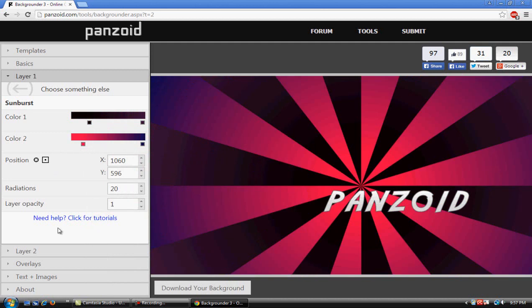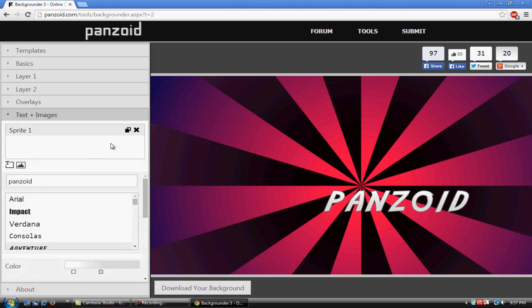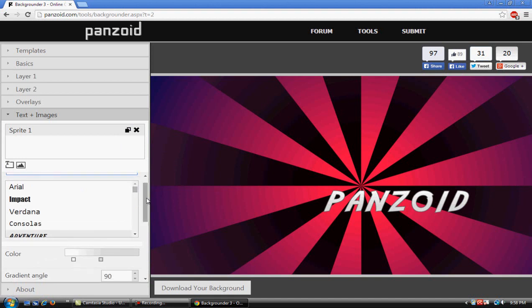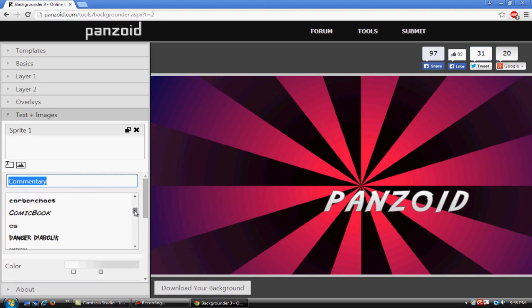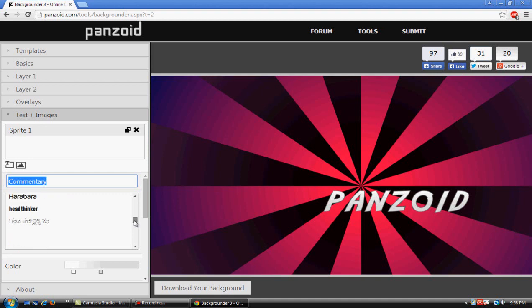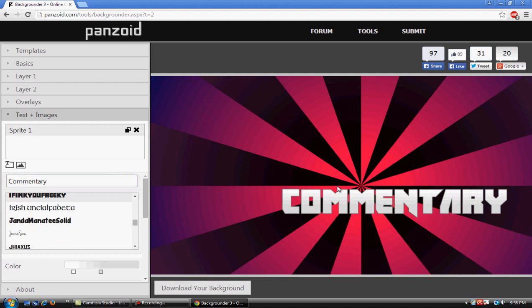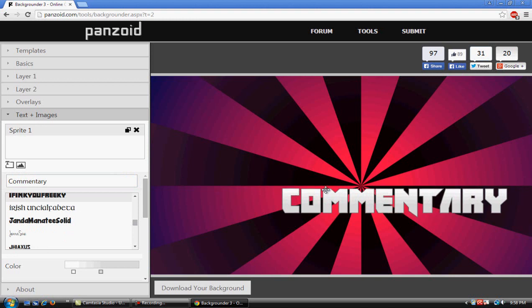After that, once you hit that commentary or whatever text you want to use, you want to scroll down to the different fonts. Let's look for this one - I Think You Freaky - and it's going to look like that. Pretty cool, right?